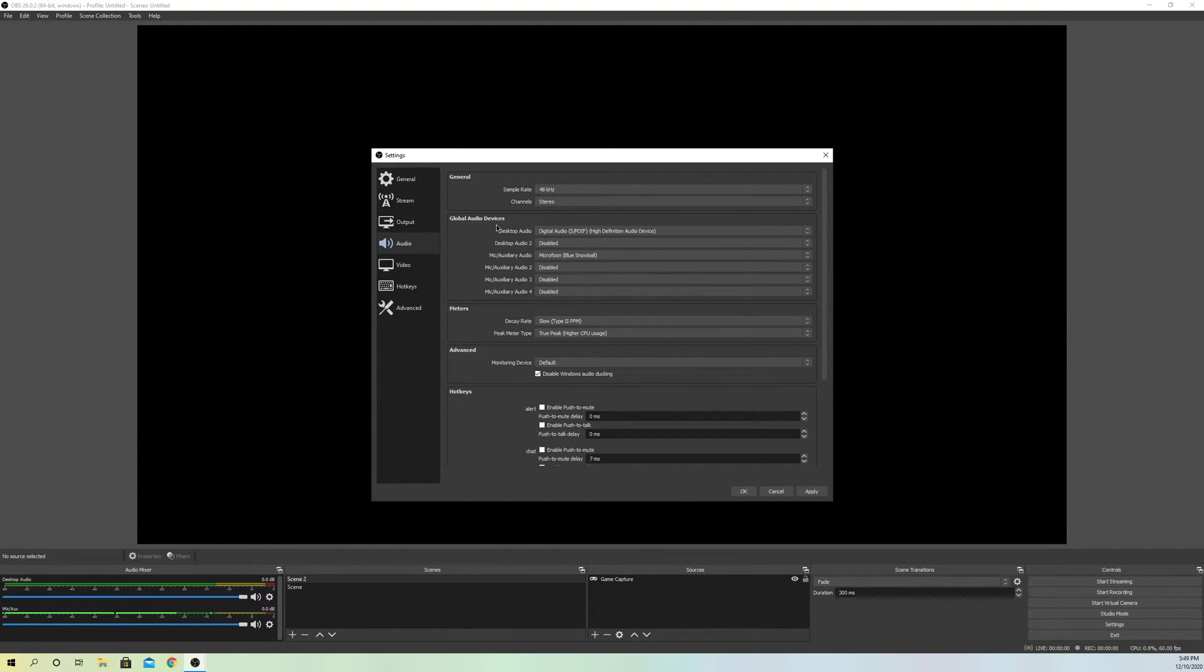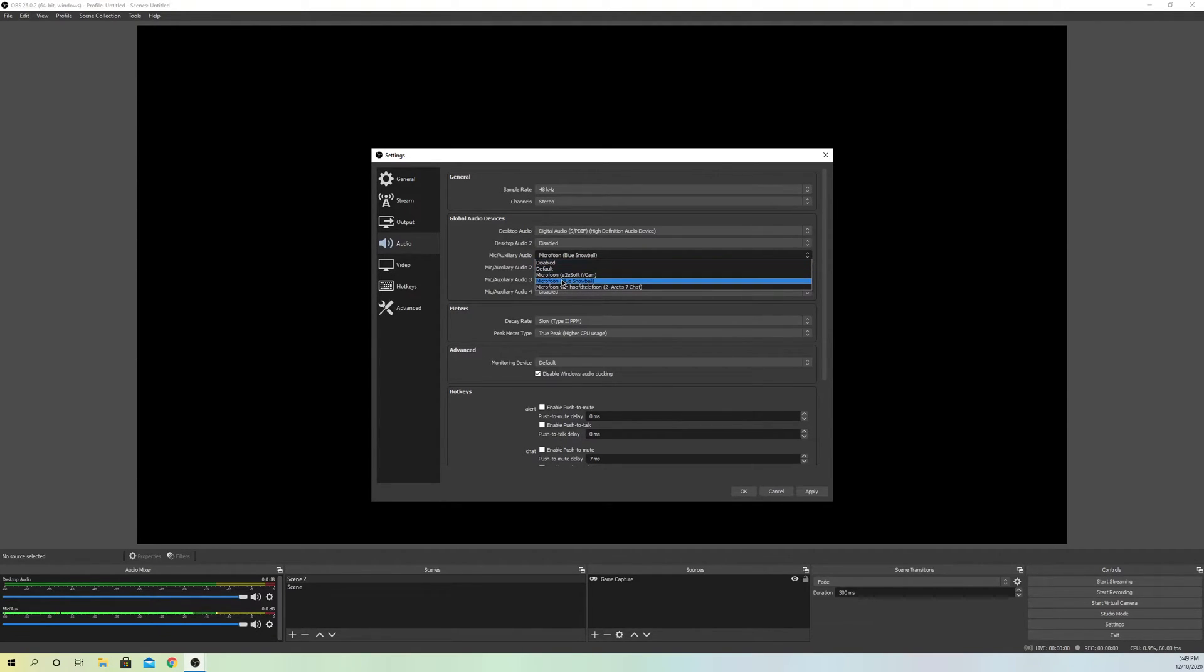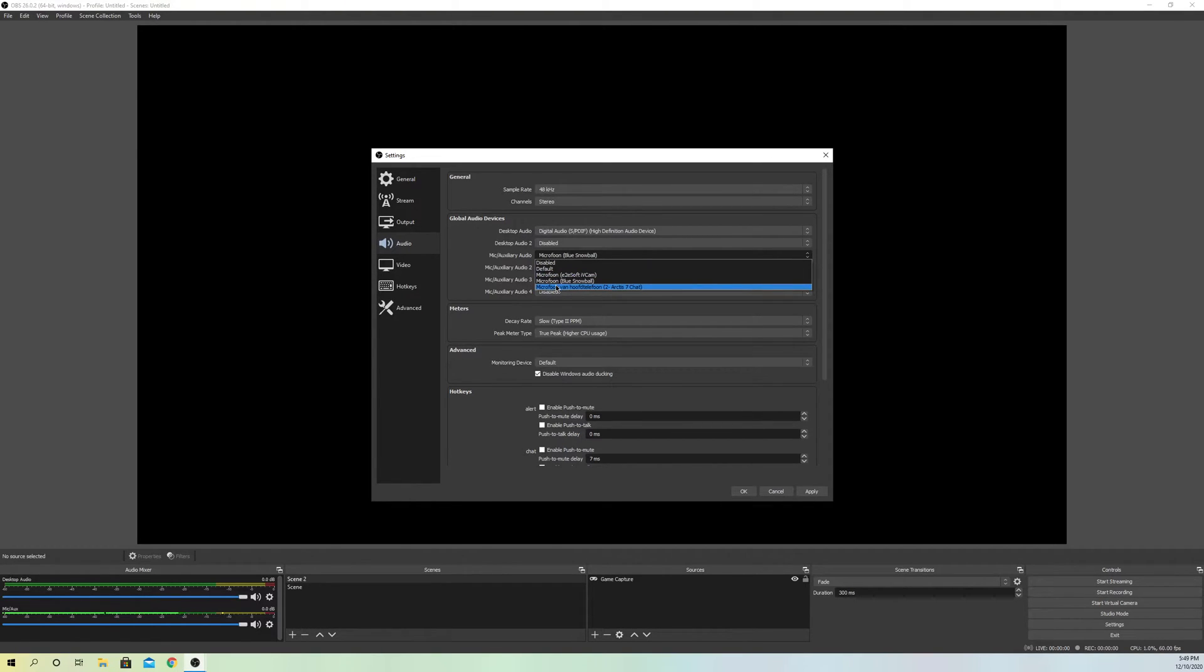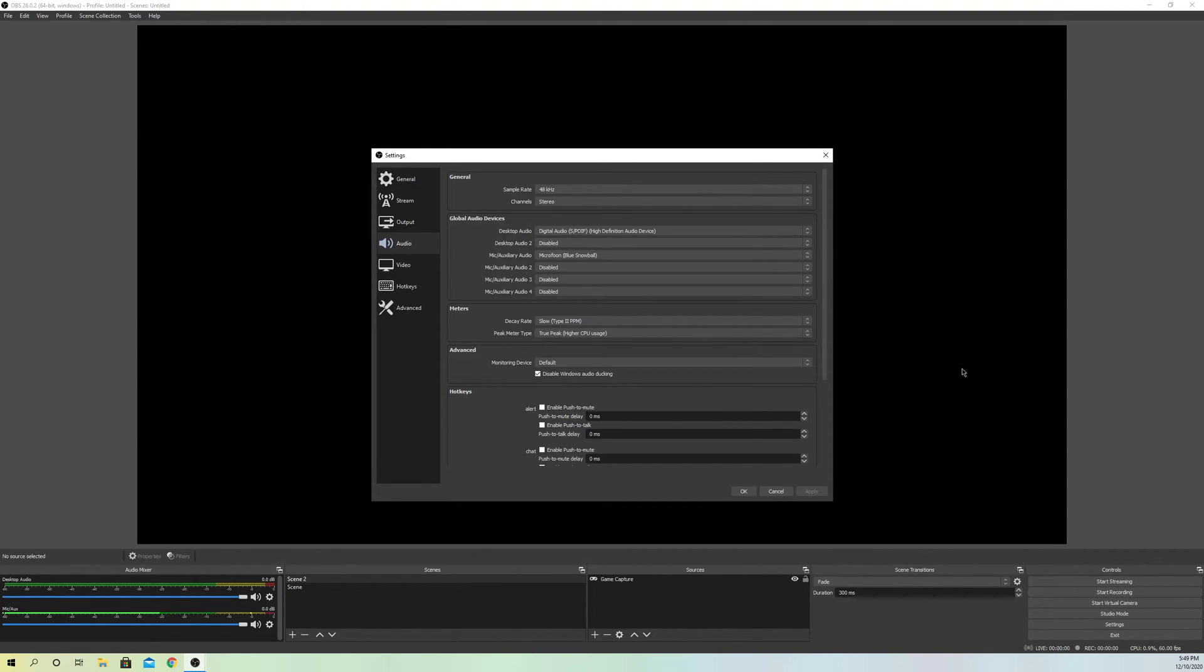Now you also want to go to mic settings. Here, select the specific mic you want to use. If you use default, it will switch through random microphones connected to your PC. That's why it's important to select the specific one you want to use.